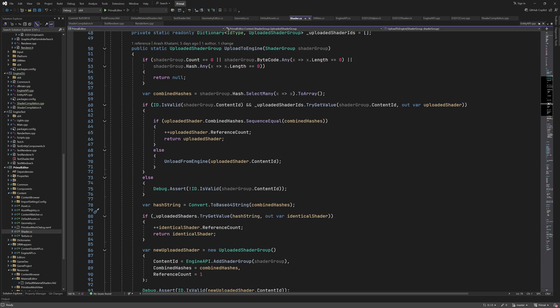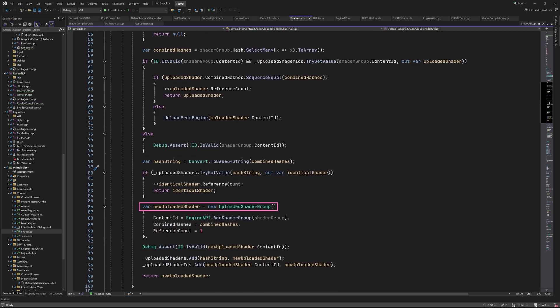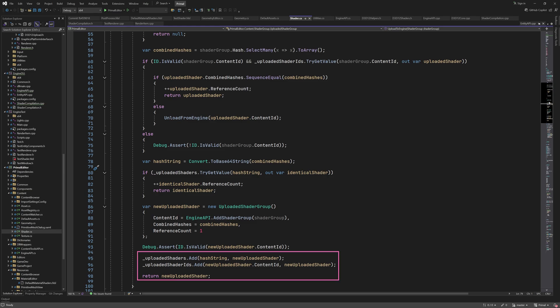If the shader is new or was recompiled resulting in a different bytecode, then we have to create a new instance of uploaded shader group, send the shader over to the engine, and add the result to the shader dictionaries. I probably need to add some comments here to explain the code, and I might do that in the next episode.